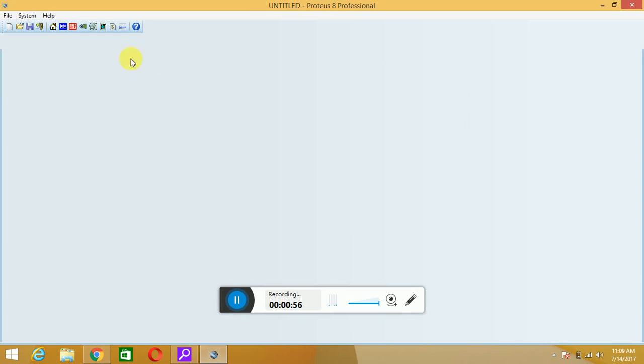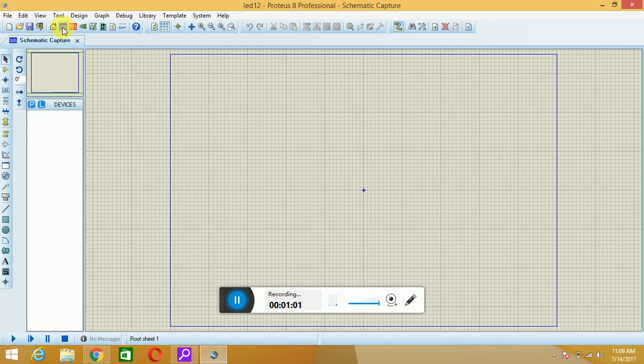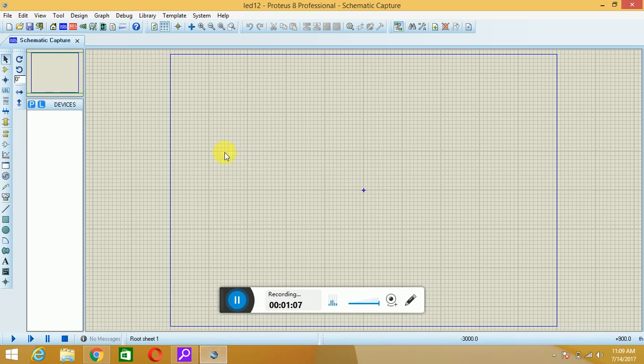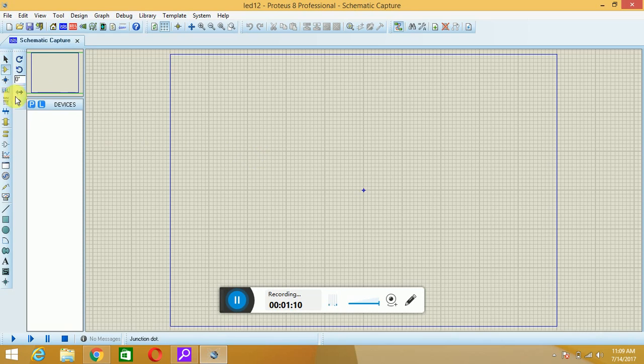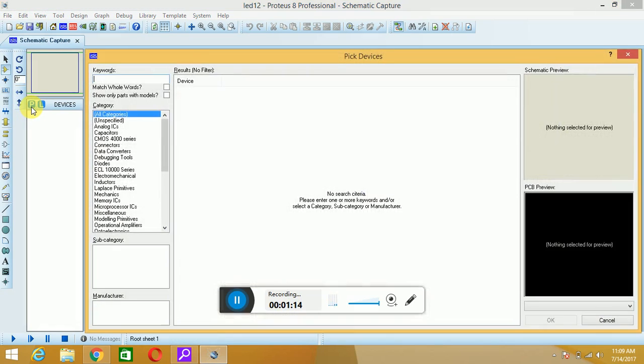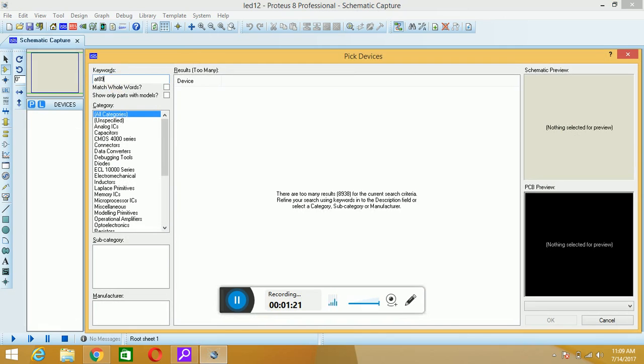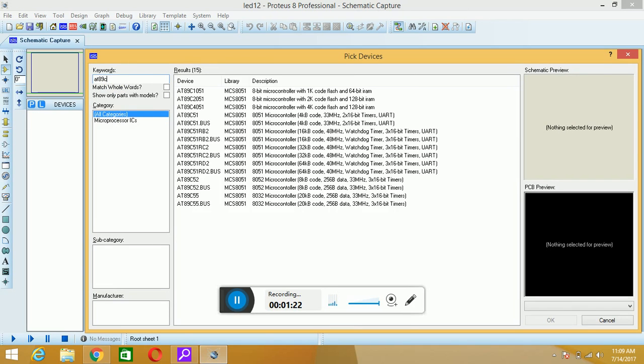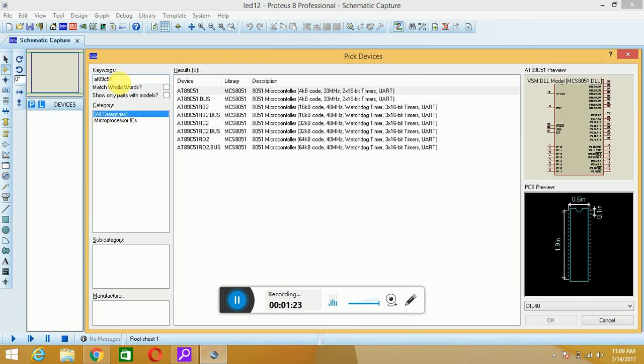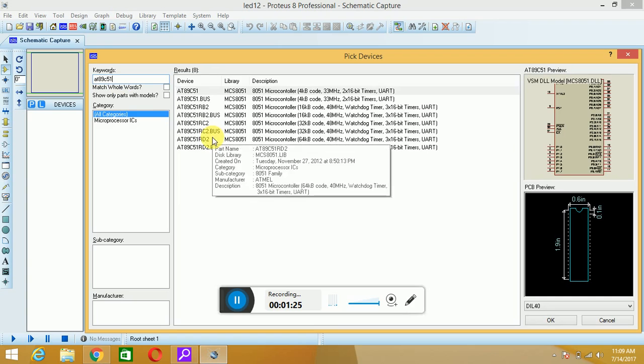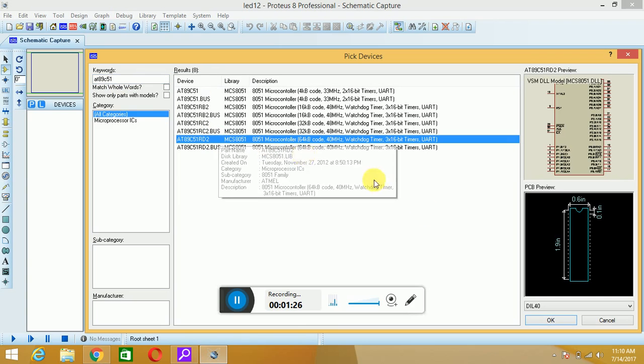Then hit on this schematic capture icon. Now you have to add different components such as microcontroller and LED. I will go into components mode, hit on this P icon. As I am going for the microcontroller, I will go for AT89C51RD2 microcontroller, which is based on 8051 architecture. Hit on OK.